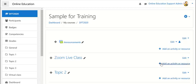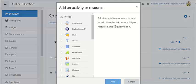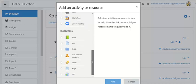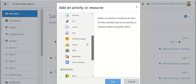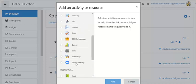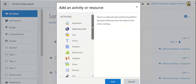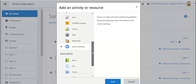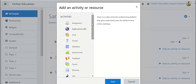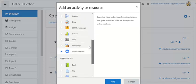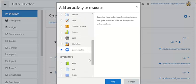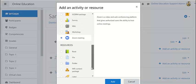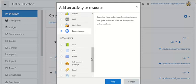Then go to add activity and resource. Over here, look at the activity list. You will find a Zoom meeting and click on it. If you don't find Zoom in the list, then you need to talk to your IT admin to install the plugin for Zoom meeting.